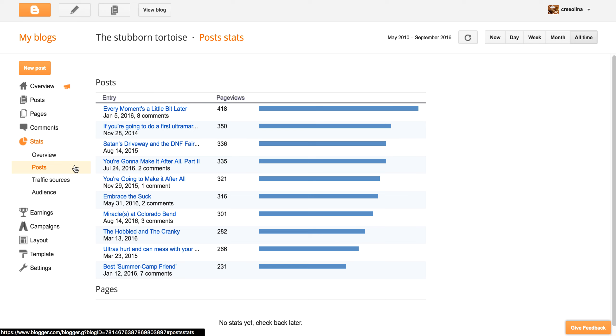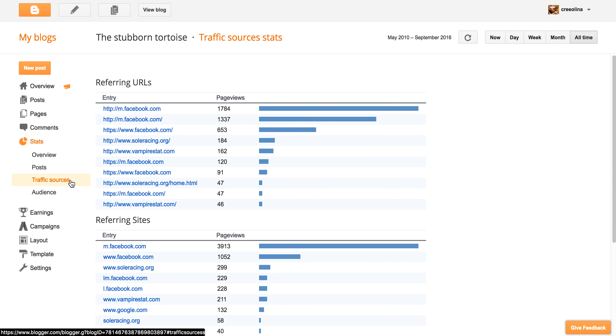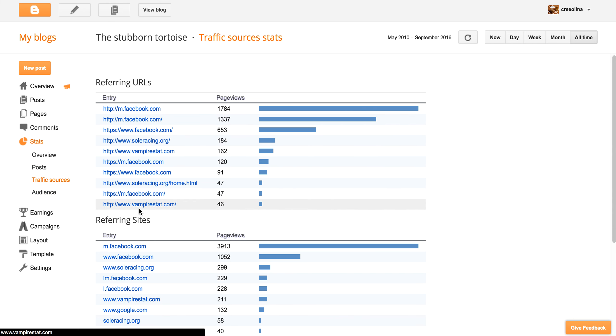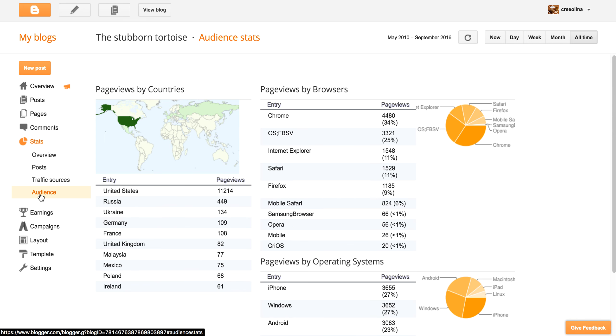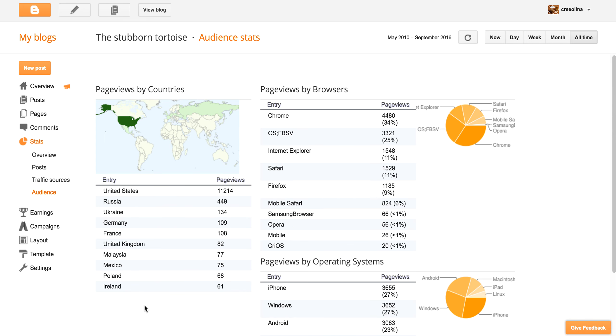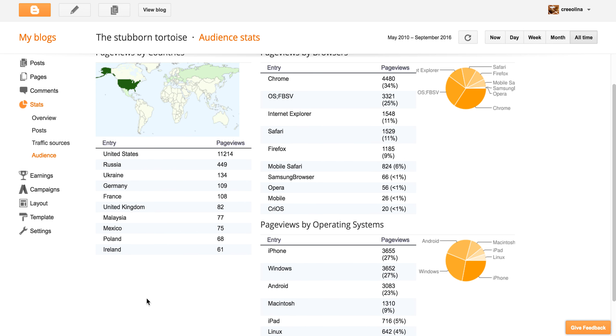Traffic sources just tells you where it comes from, where people have referred to your site and how to find you. And then the audience, which I always find very fascinating is I just love this. It shows me I've had people in some really interesting places. Look at my blog.